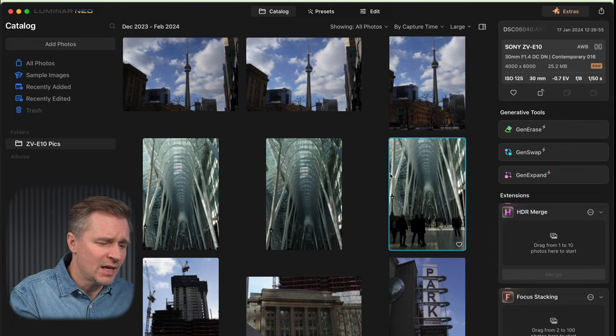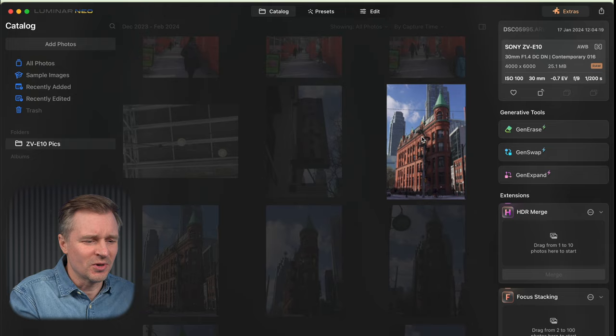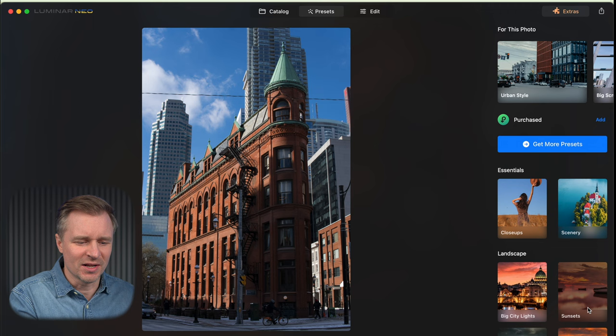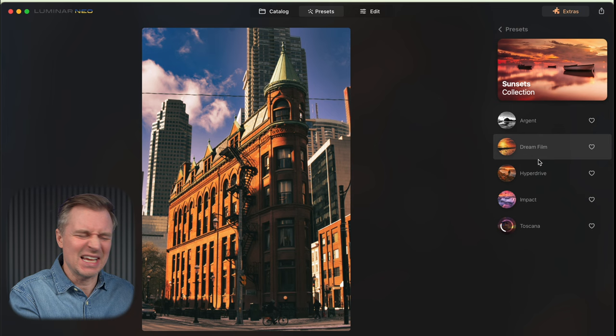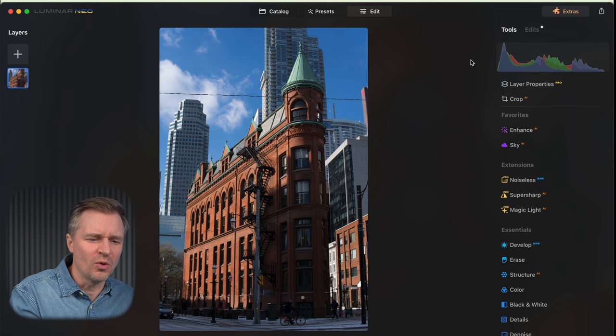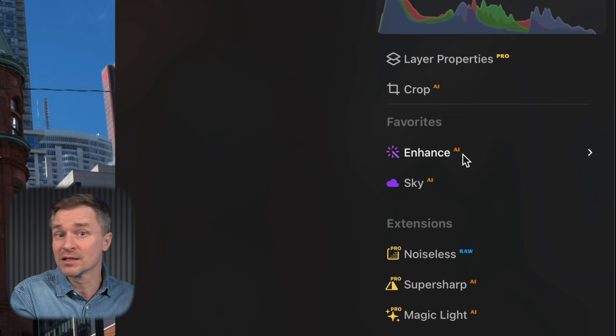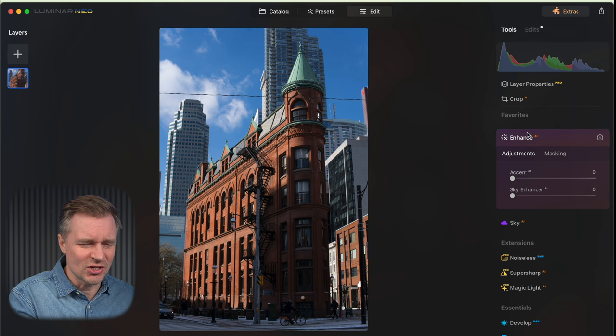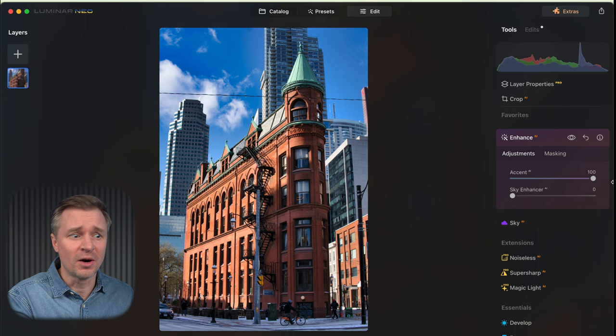Let's find a good photo to edit. I like this one — the Flatiron building here in Toronto. You can add presets if you want an overall look before you start editing. Say you wanted a sunset look — you can apply that and edit after. But I'm going to edit to my own taste. In the edit tab, the first thing to show you is the auto slider. I use this a lot for quick edits when I have a lot of photos to get out — just take that slider up and you have a pretty usable photo in most situations.